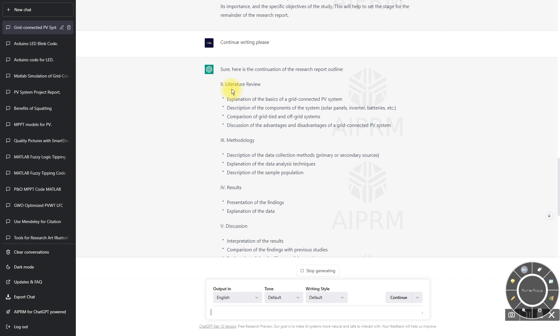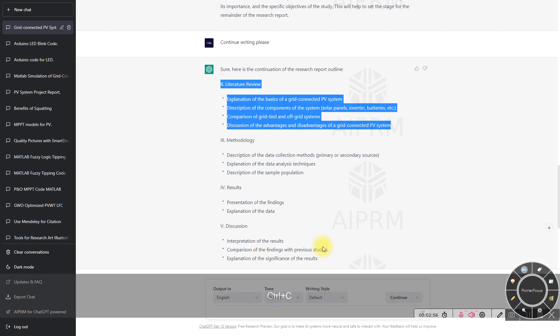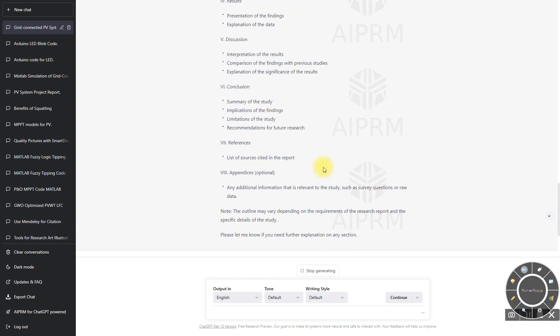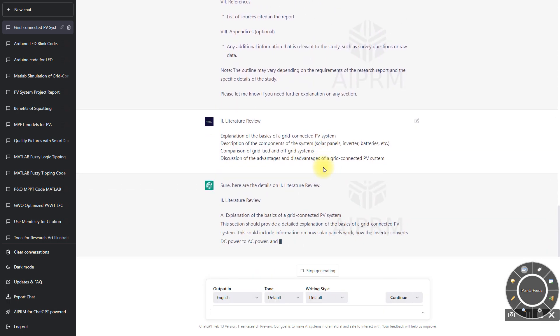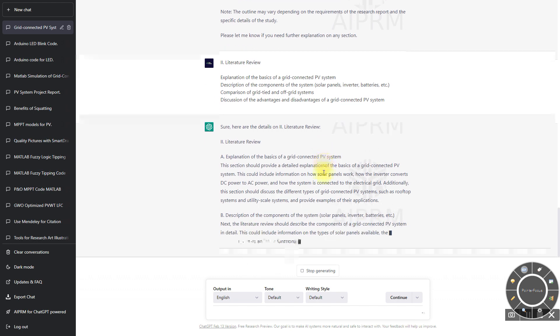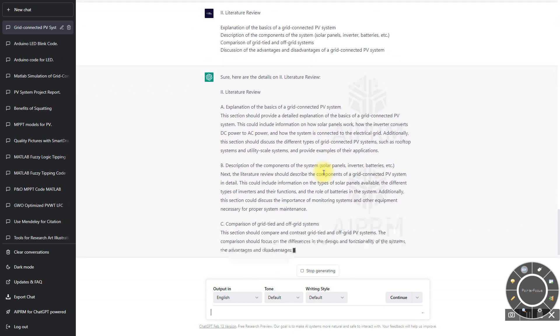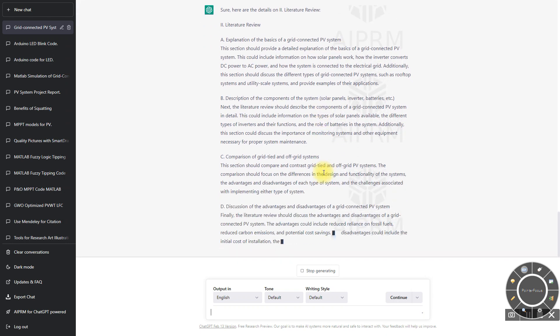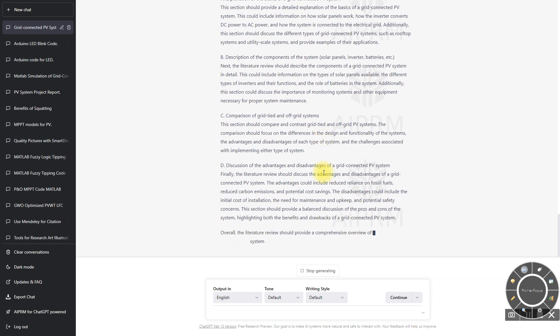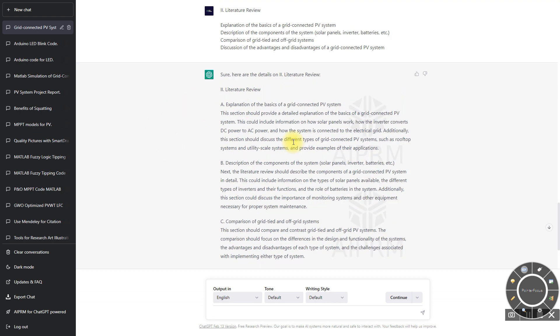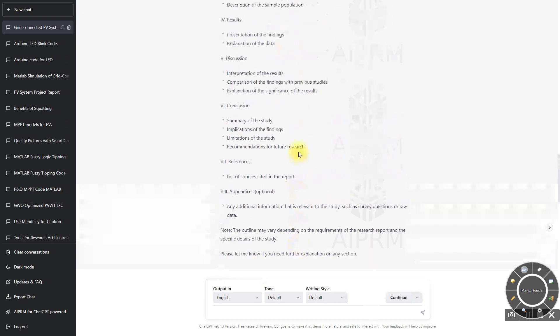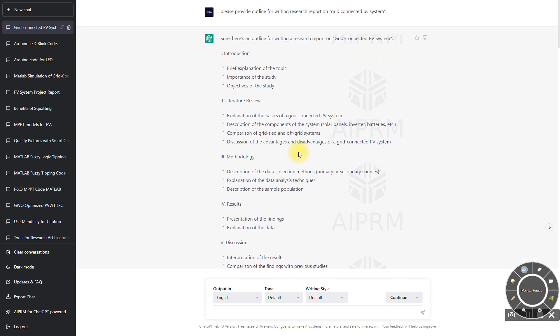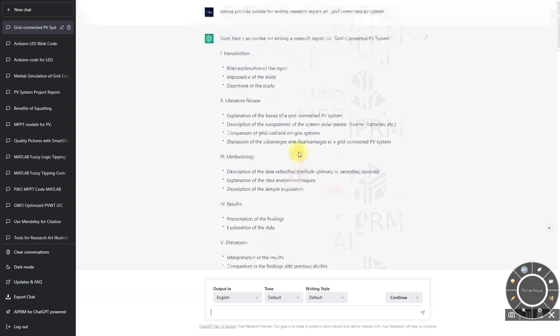It will provide some detail about the basics of grid-connected PV systems, description of components, grid-tied and off-grid systems, and advantages or disadvantages of the connected PV system. This is an outline you can take for writing your thesis, and you have to ask the question clearly.